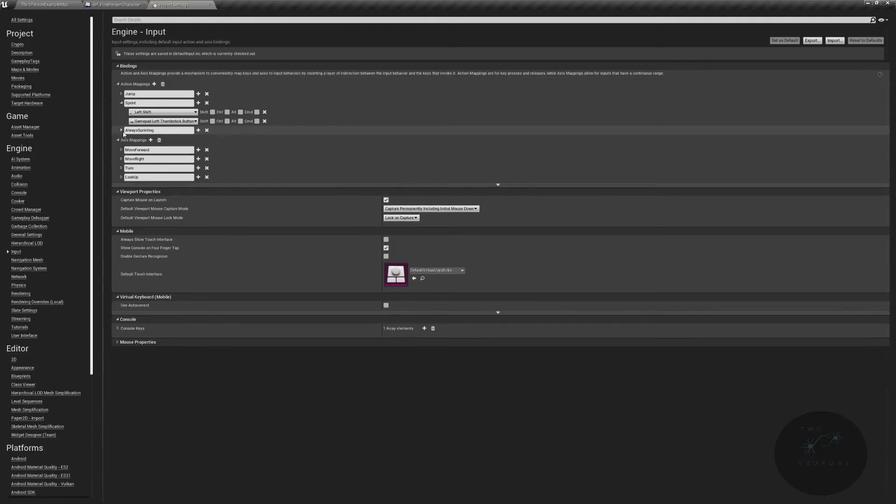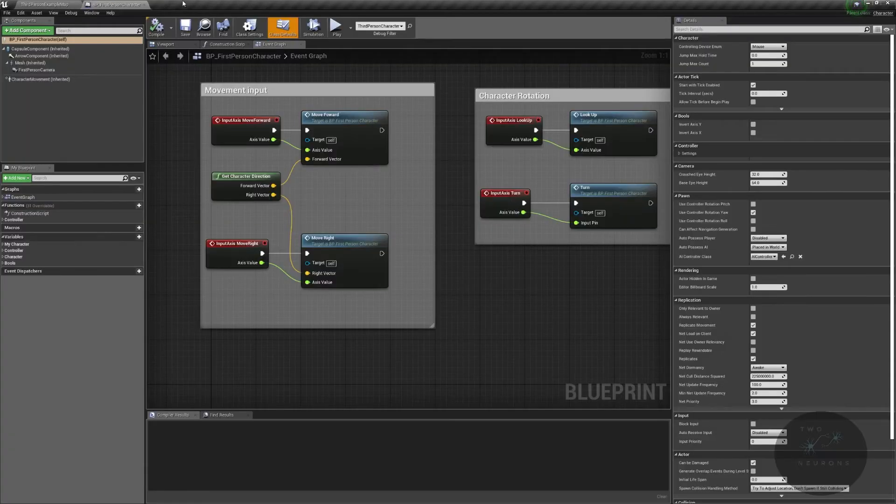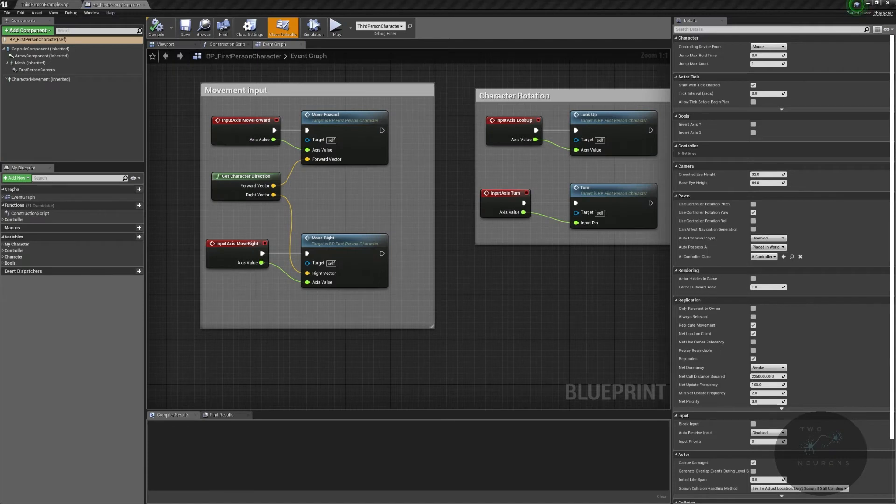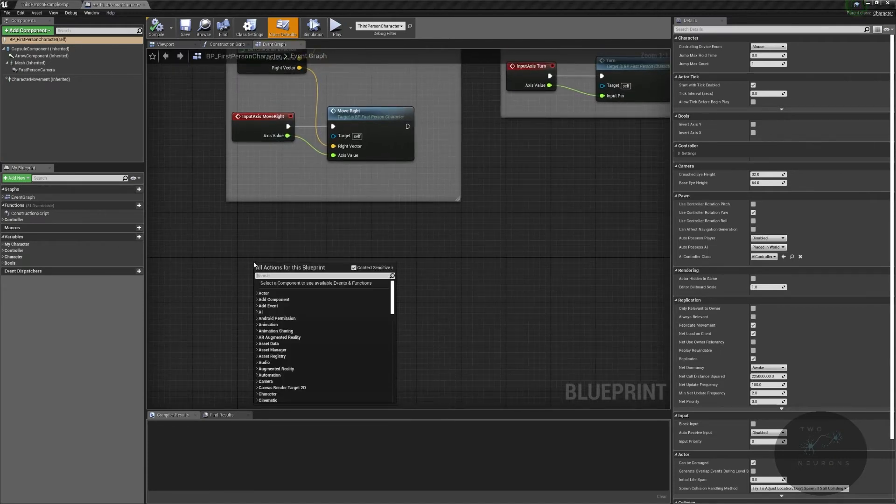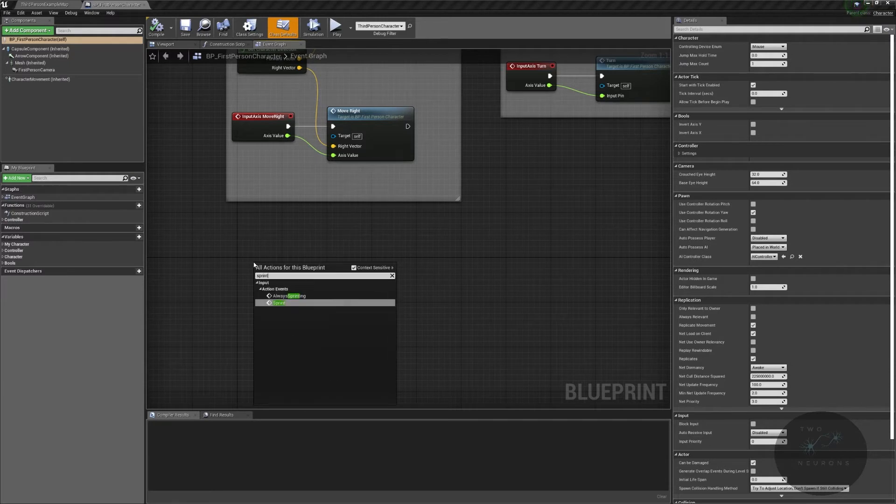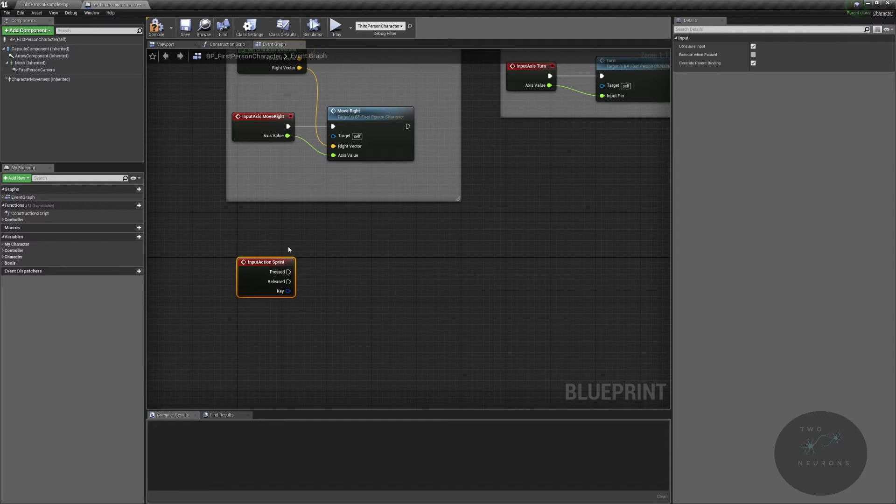All right, let's take care of these. Remember this auto saves, so I can just close it. Now back in our player character, we are going to find our action events that we just created. So we're going to press sprint, and we have sprint and always sprinting.